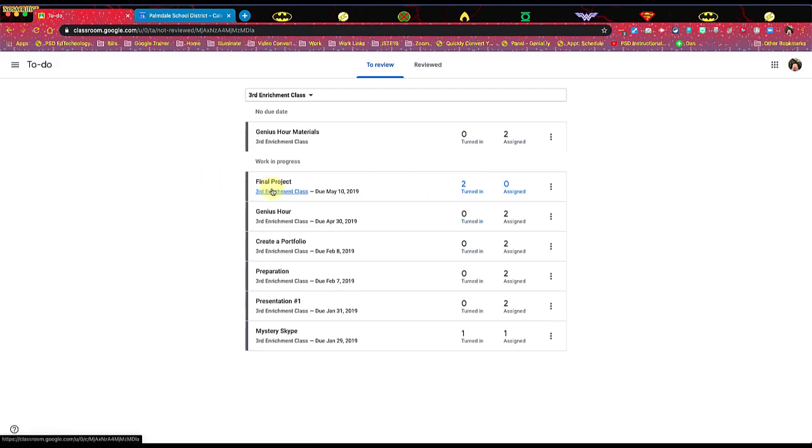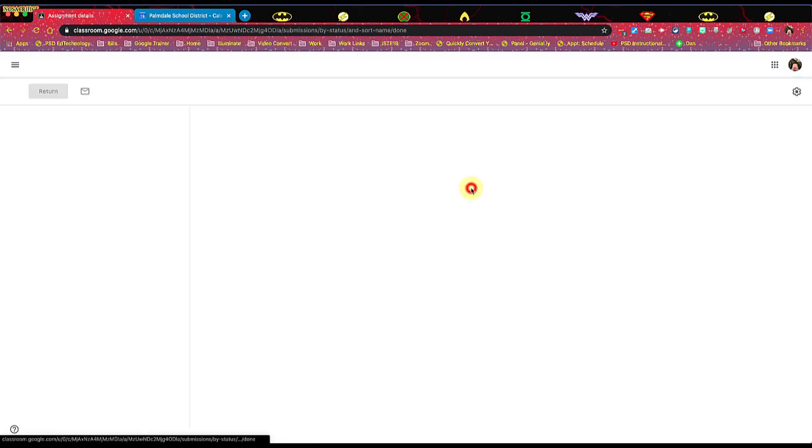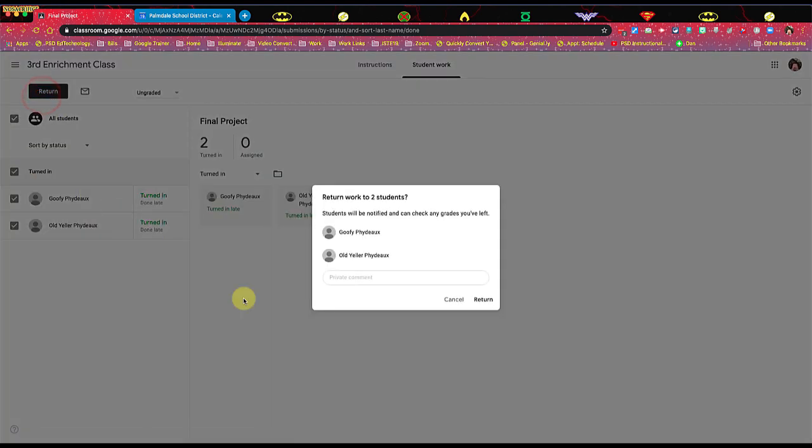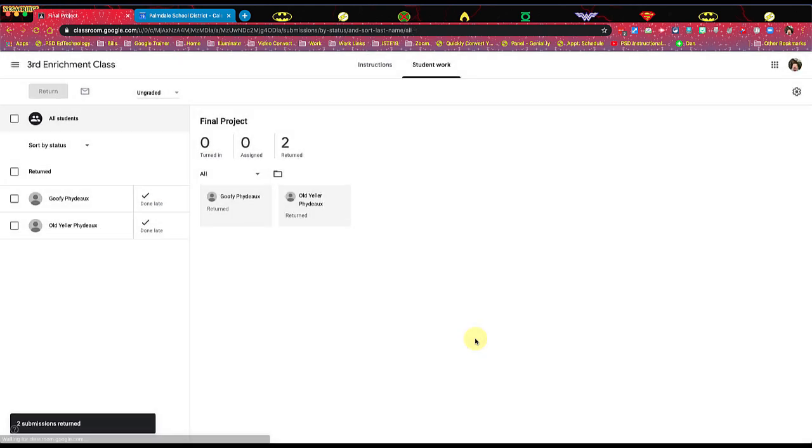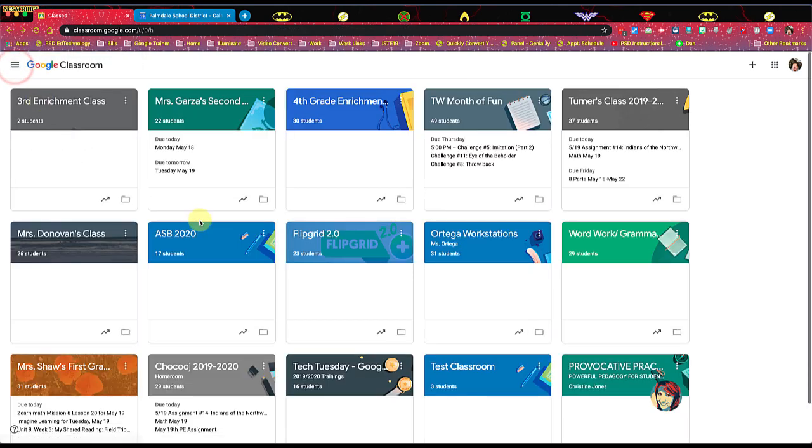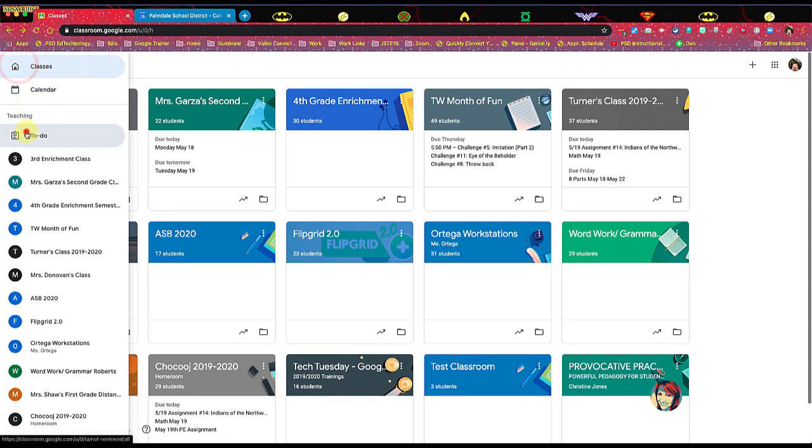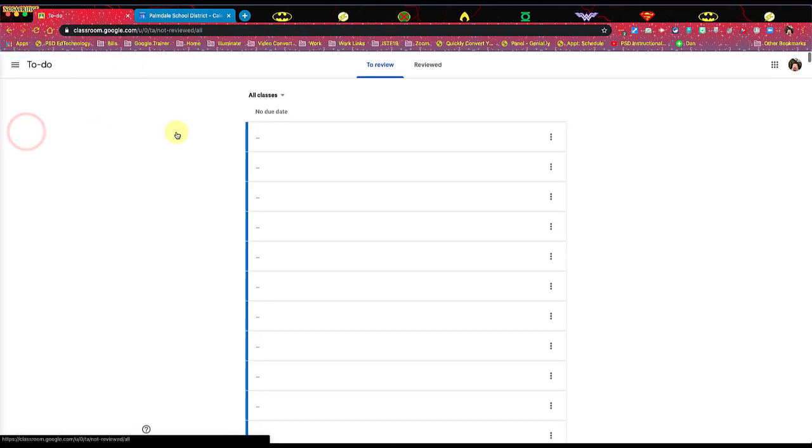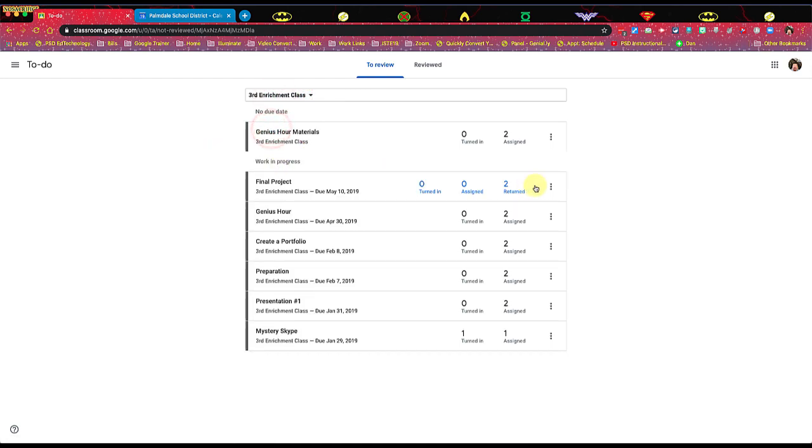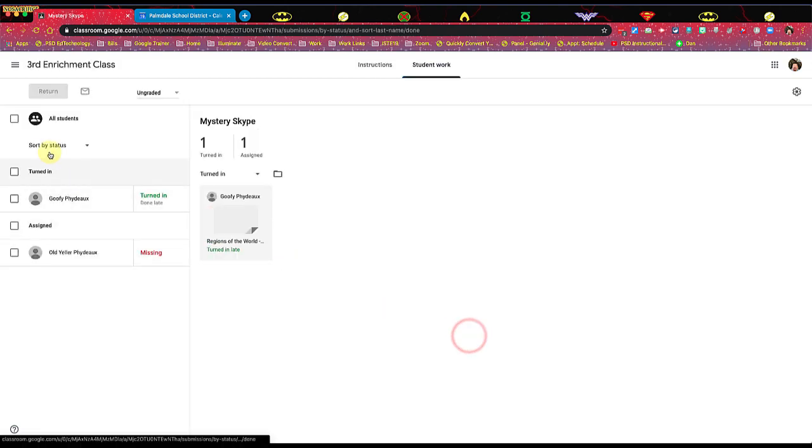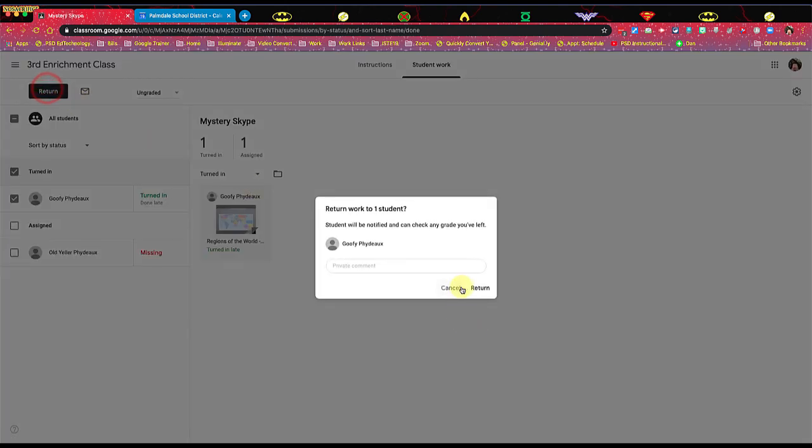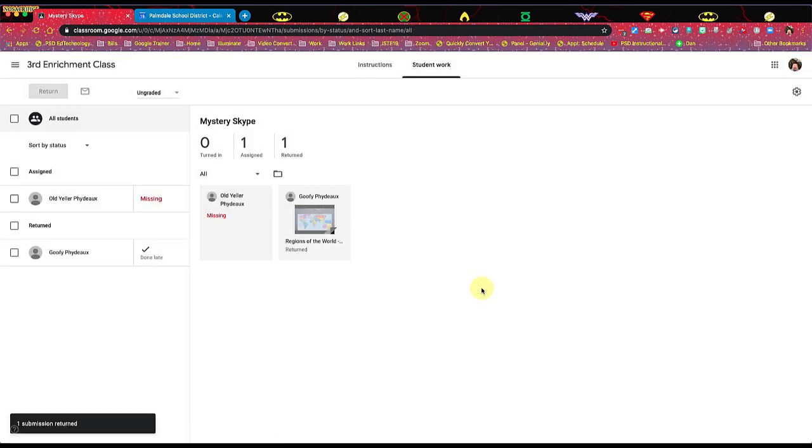So let's see here. We have final project. Let me return this to the students. There we go. And let me go back to the to-do list. There we go. And let me go to my third grade enrichment and let's see here. Oh, here's another one that needs to be returned. So that's all the outstanding work that I have returned. Everything's all done, ready for me to go. So step one, return all student work.